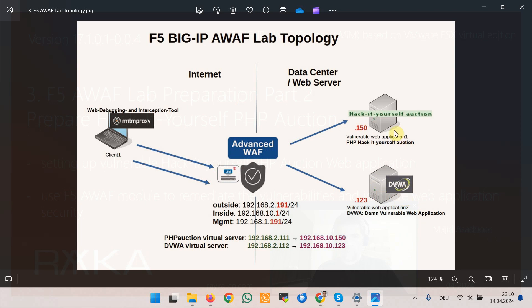In this section we prepare Hack-It-Yourself PHP Auction, the second vulnerable web application in the lab topology.